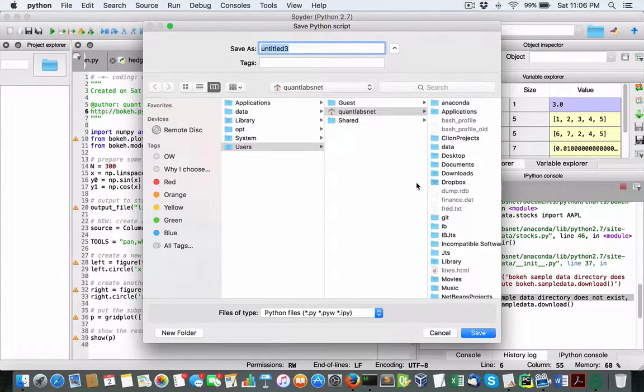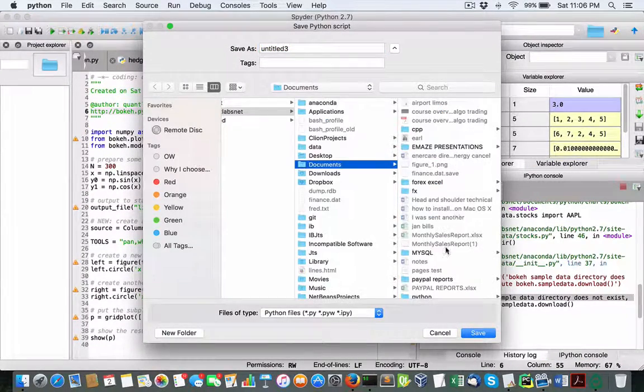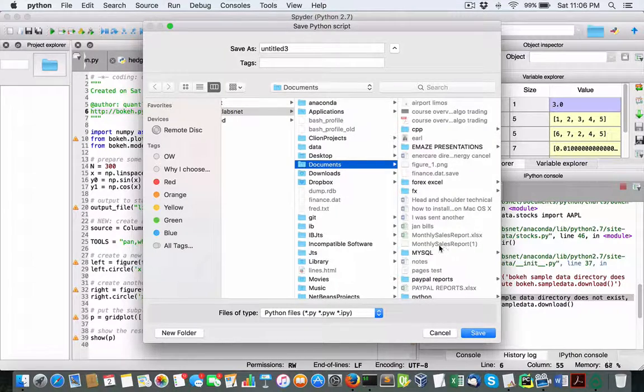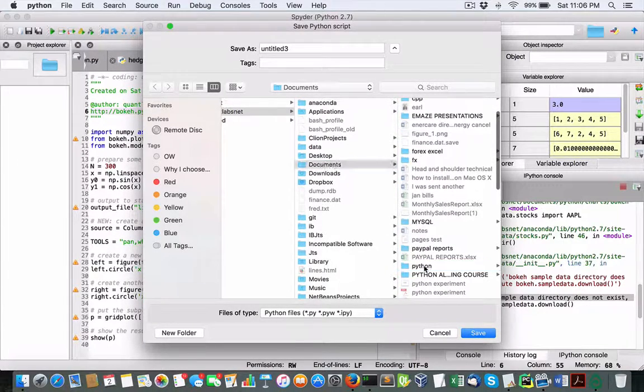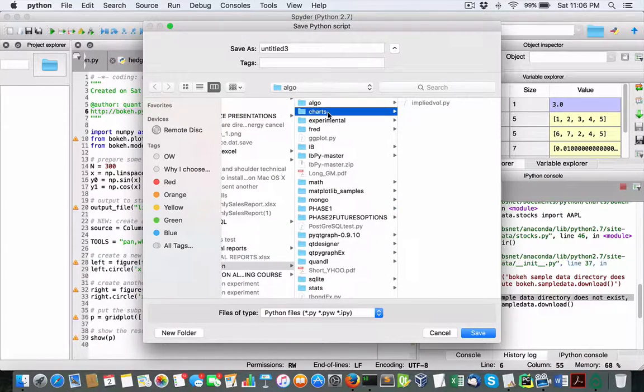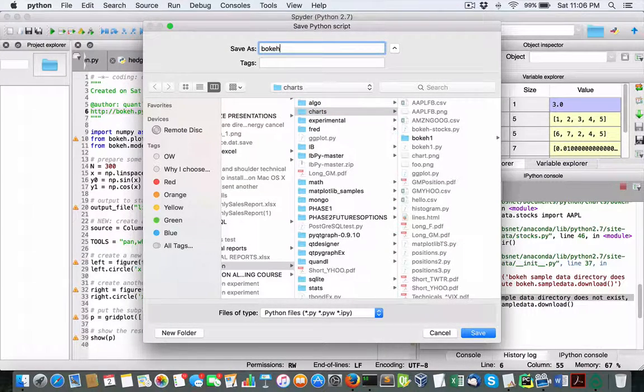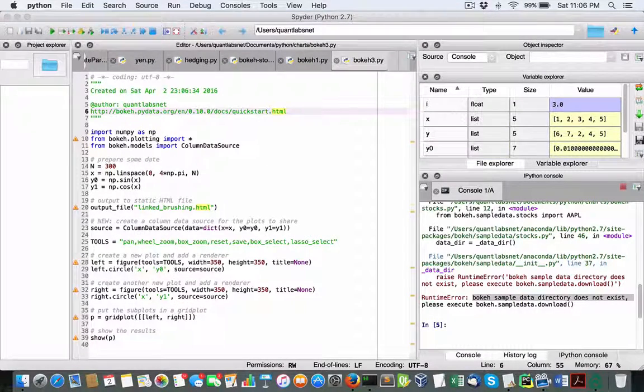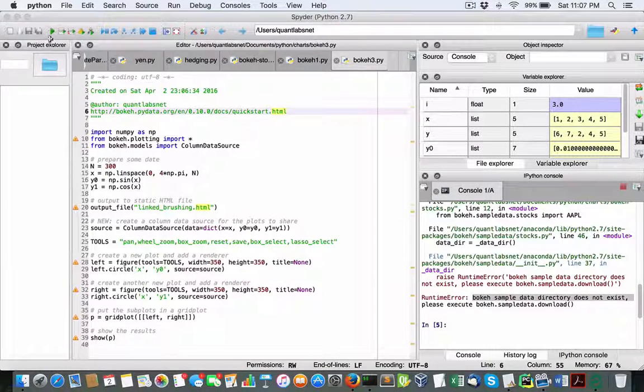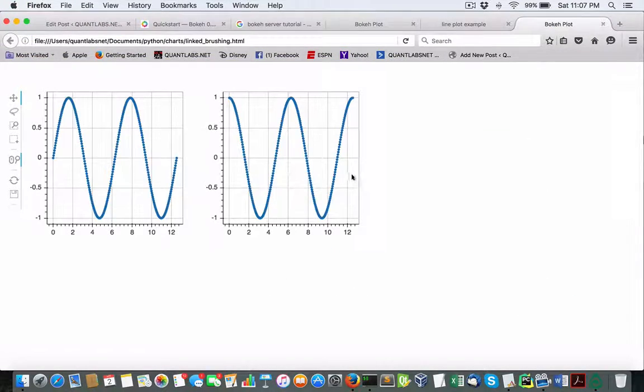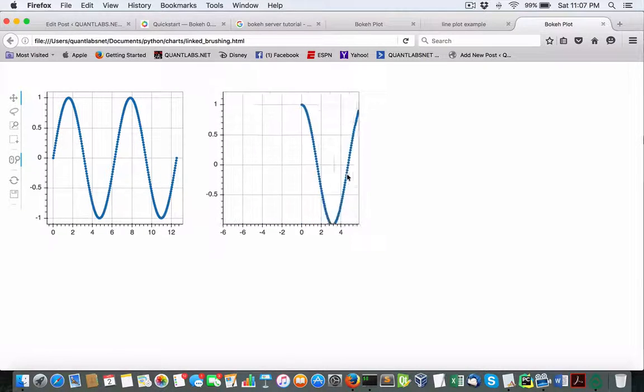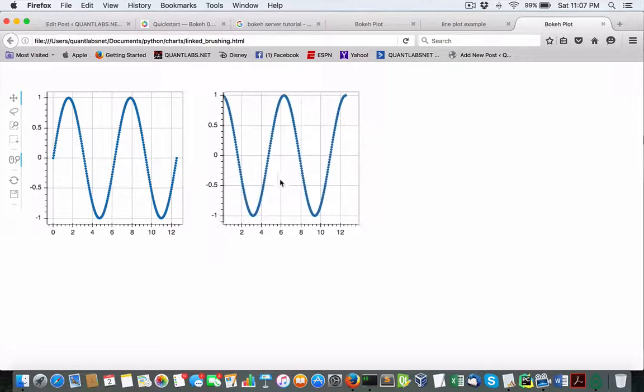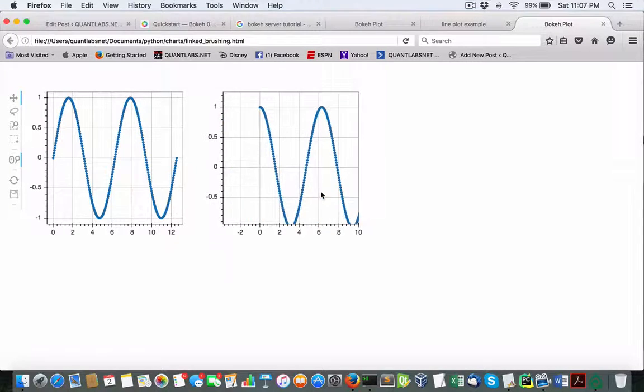So we're going to call this bokeh three, I guess, or something. Bokeh three, we're all as well. You can tell I'm not really... Yeah. So it's all the basic stuff.